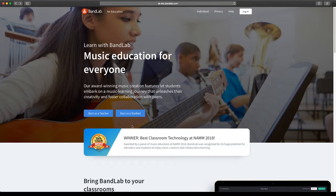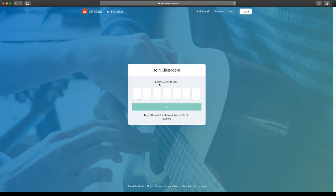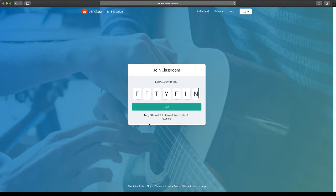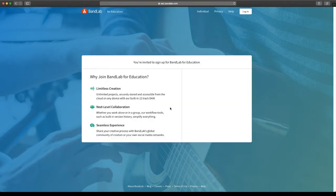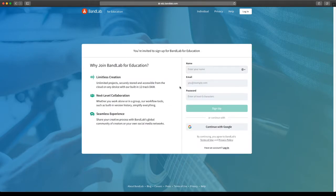Once you're on that website, we're going to go to 'Start as a student.' When you click on that, you'll be able to enter the class code that your teacher has given you. Whatever that code is, you enter it here and click on join. It will then ask you for your login details. You don't have these — it's up to you to create them yourself.